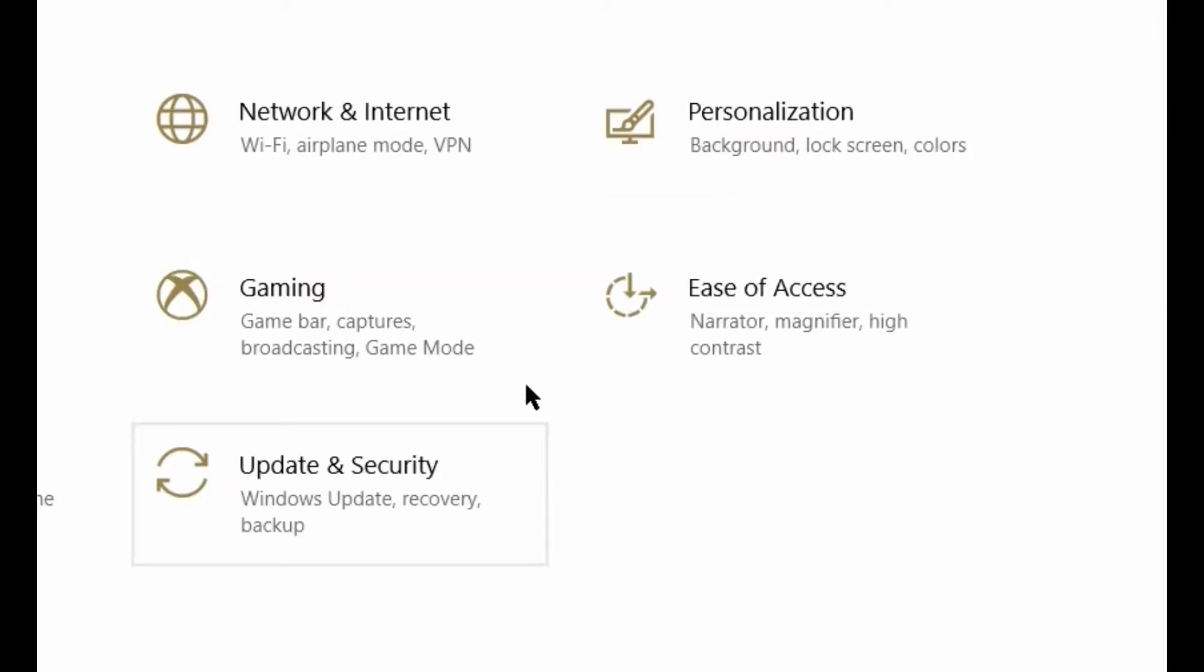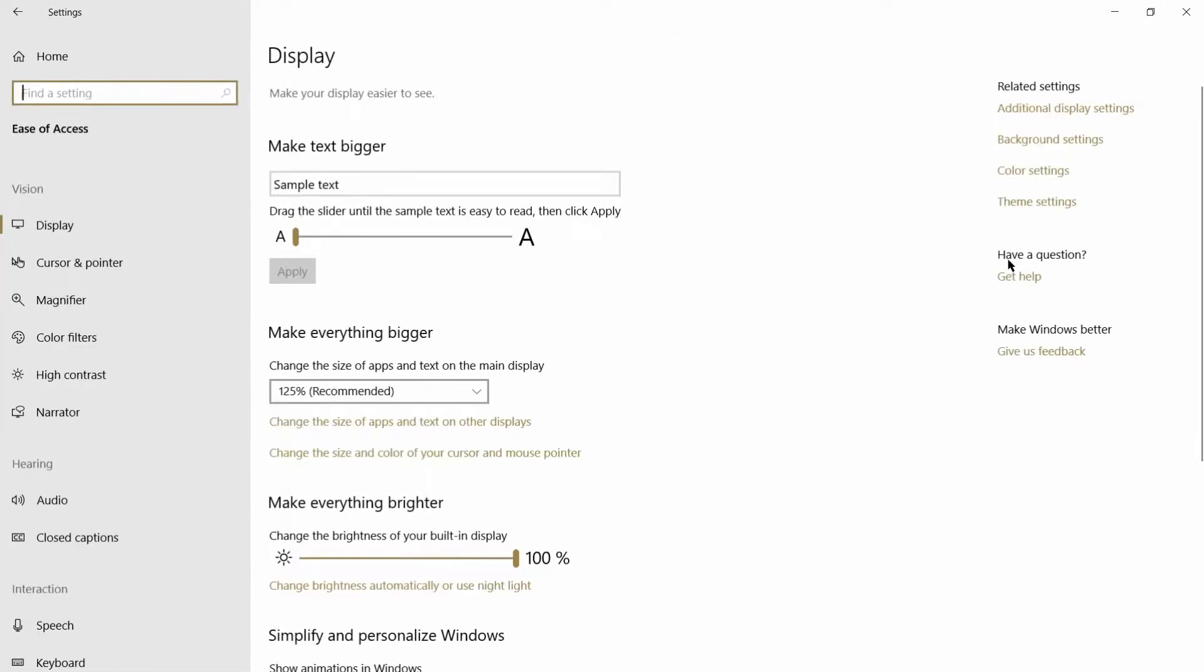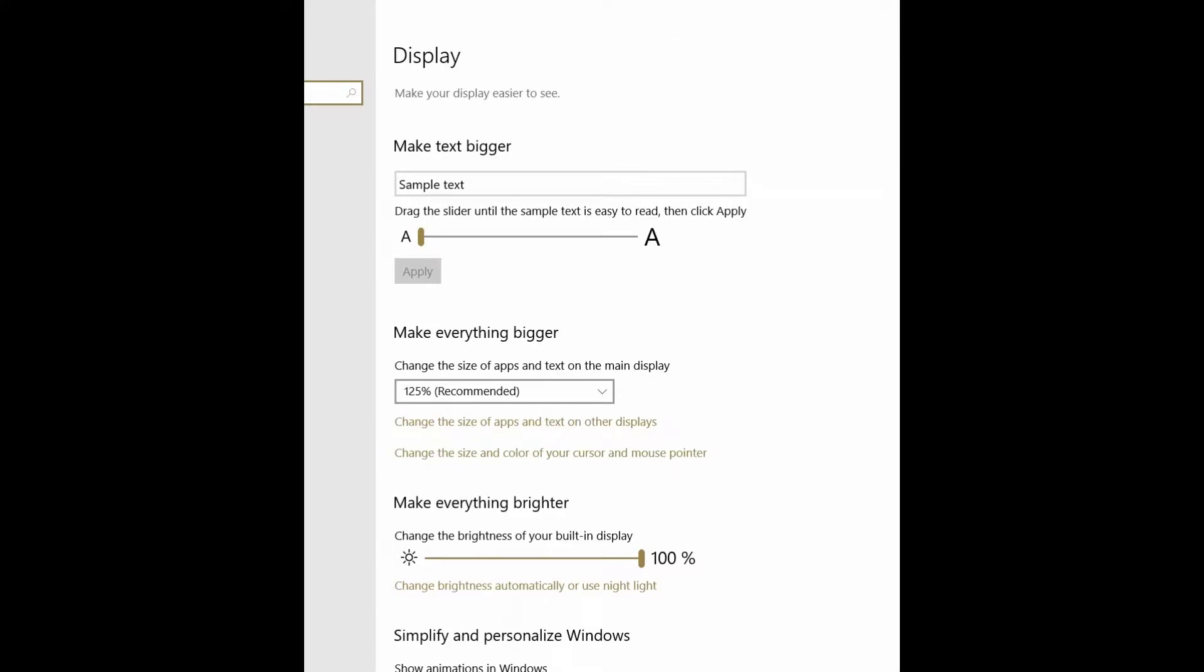On the right-hand side, find the Ease of Access button and click on that. Now under Ease of Access, you have lots of options. Let's start out by looking at the fonts.